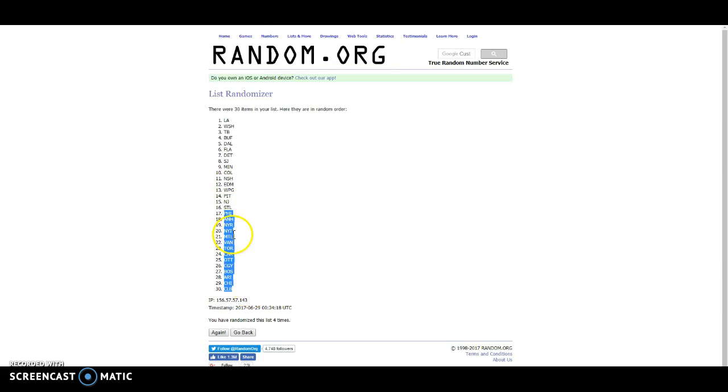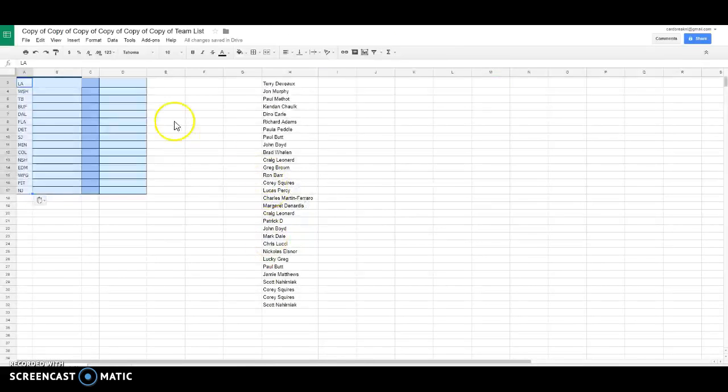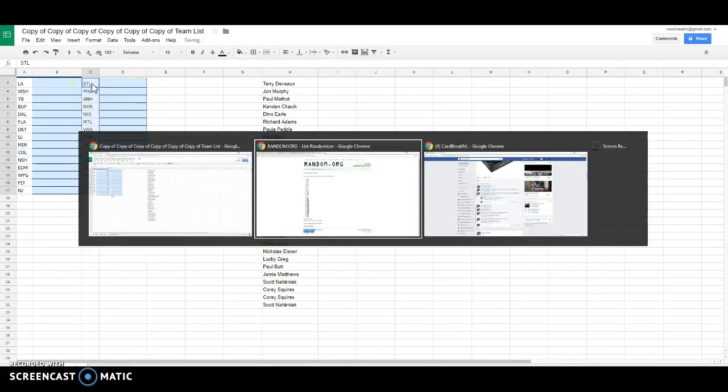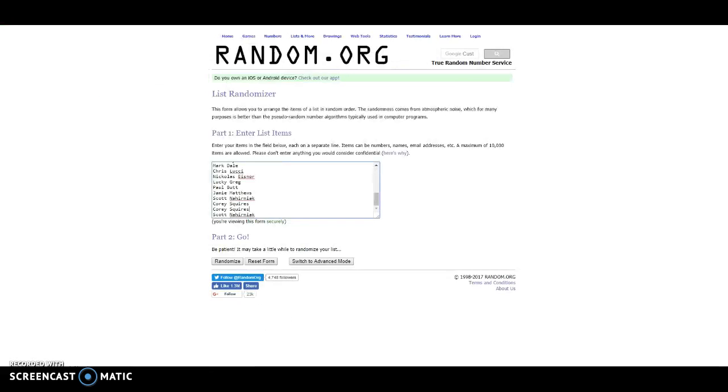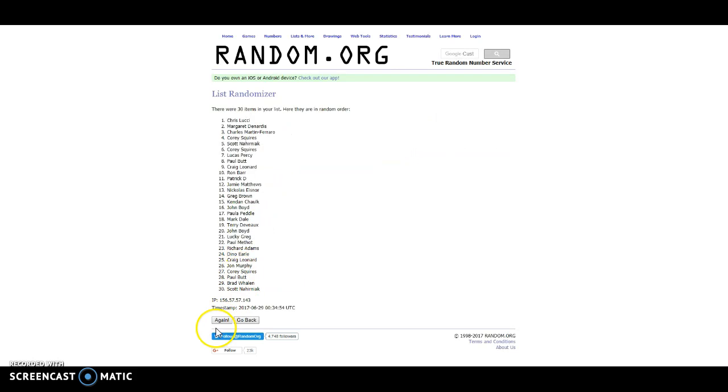St. Louis to Columbus. All right. We're going to do it four times. On the names. Let's do it again. Terry D. Scott. Good luck.